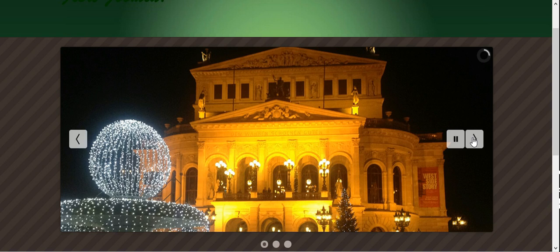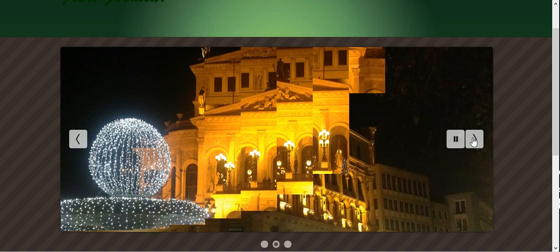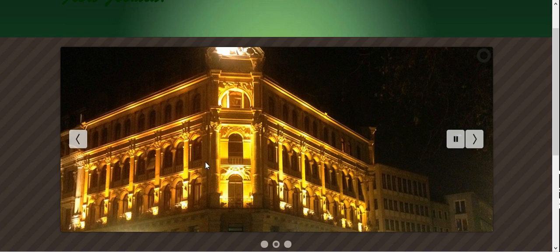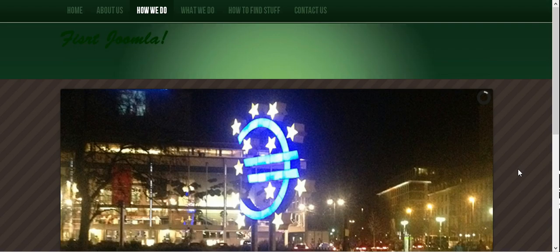So you can see, well a little bit big, this is the Alte Opera or Old Opera in Frankfurt, Germany. I shot the picture myself yesterday night. And this is Commerce Bank as they say here in Germany. And that one is the European Central Bank.